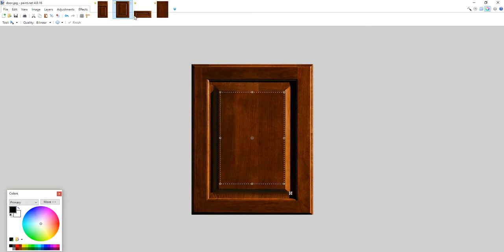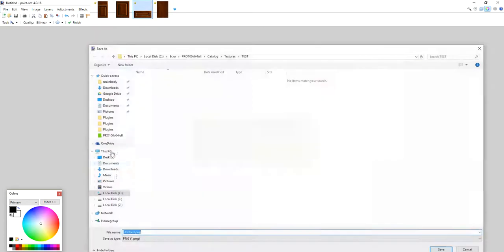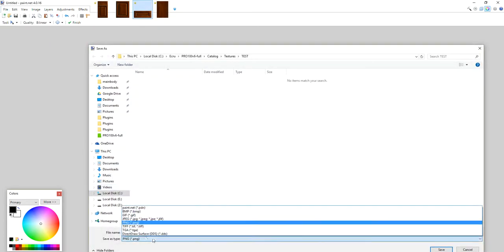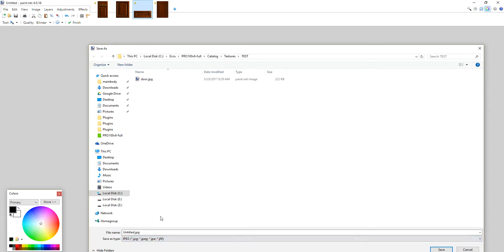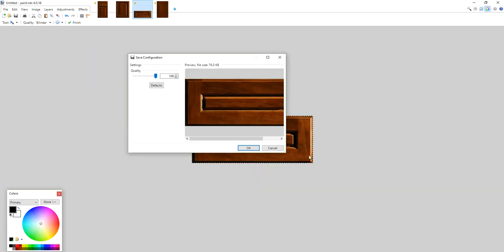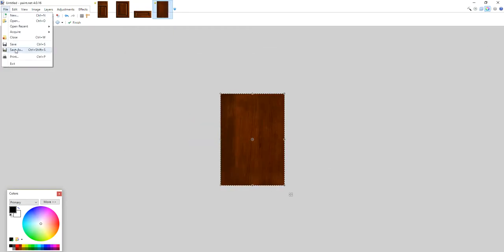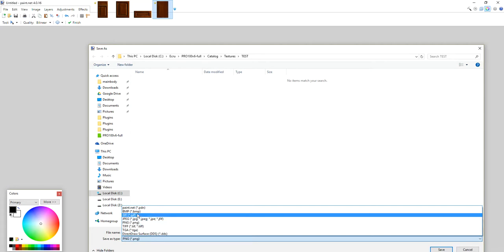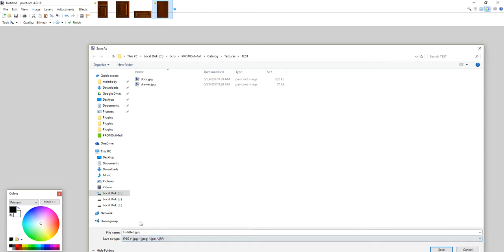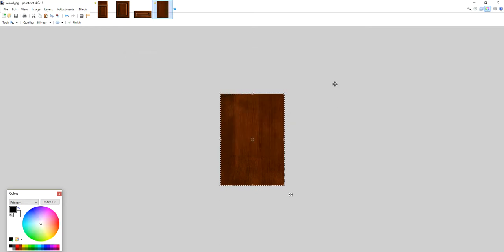Then you move on to the drawer front. Same thing, file extension. That'll be the Drawer. Then you move to the wood material, save it as well as JPEG. Just type it as Wood, and that's it.